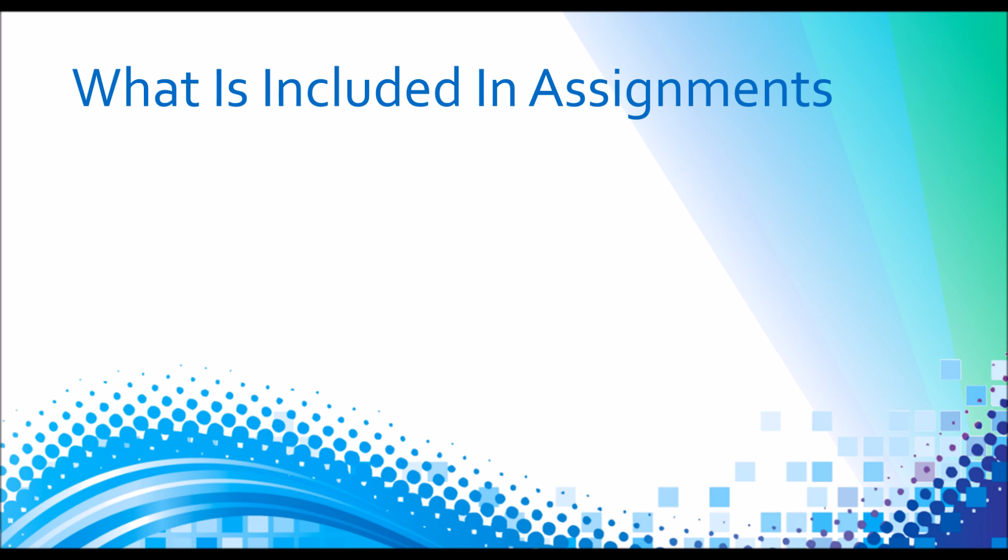There's a number of things that you can include in an assignment. First, the tutorial videos.